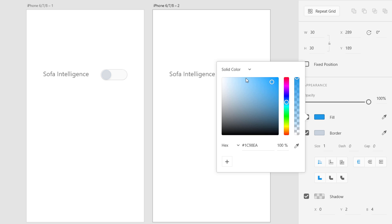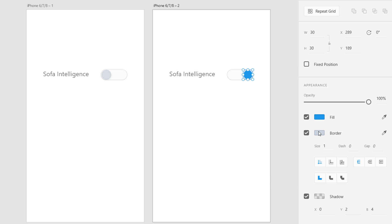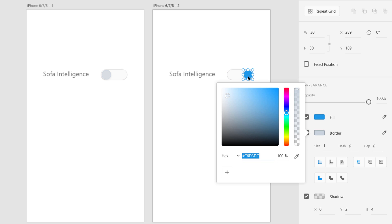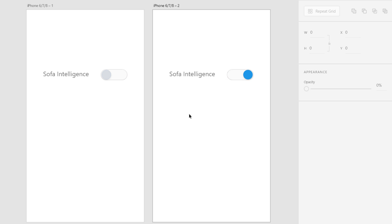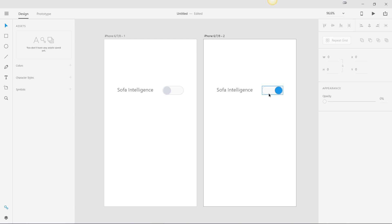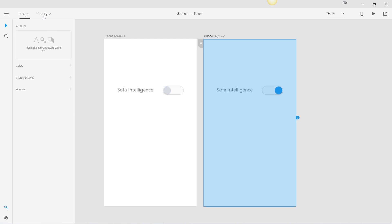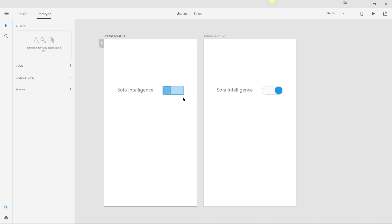Let's change the border — we need a border that is a darker shade of this blue. The value I used is 18 85 CC, a slightly dark blue color. Now you can see both of these conditions — both states — are complete. Now we're going to go to the Prototype tab.